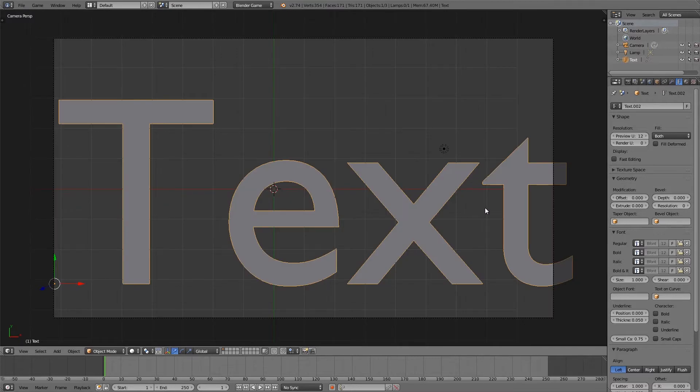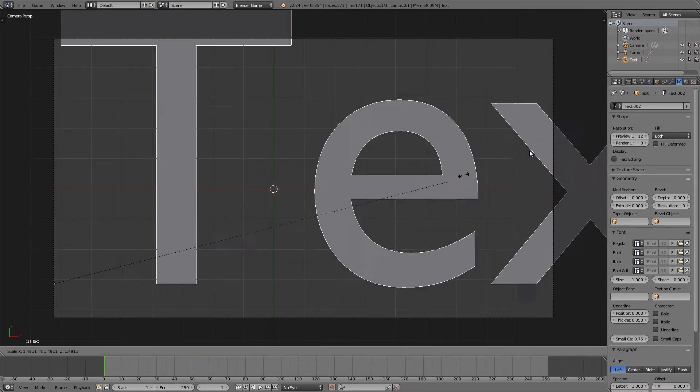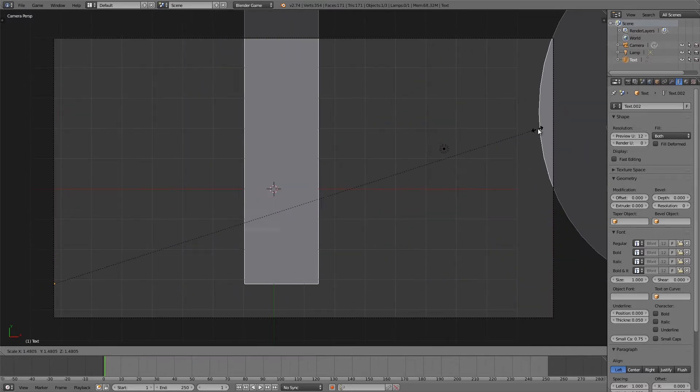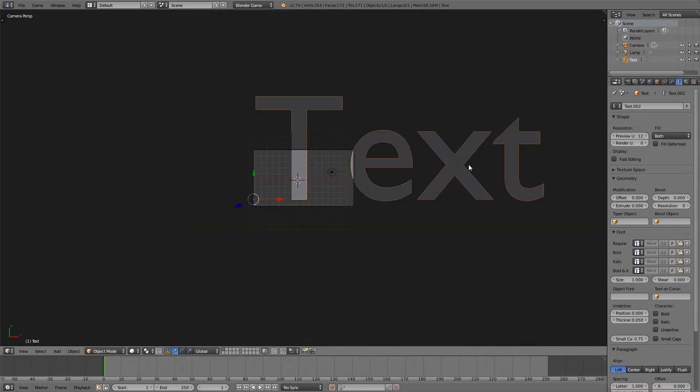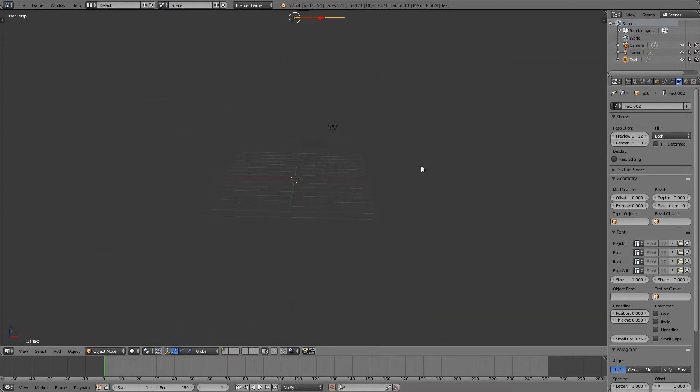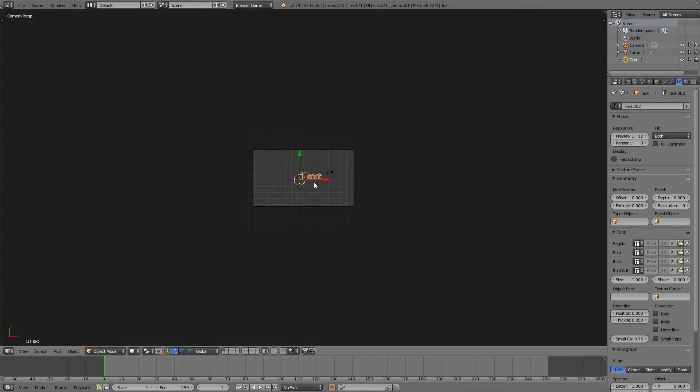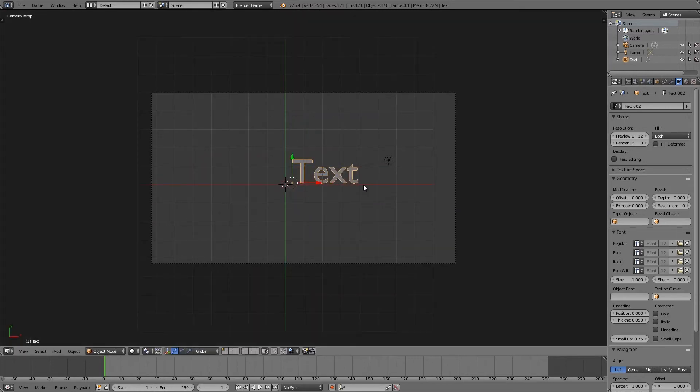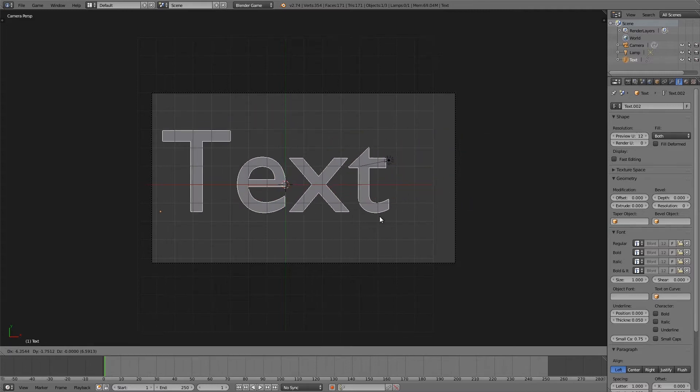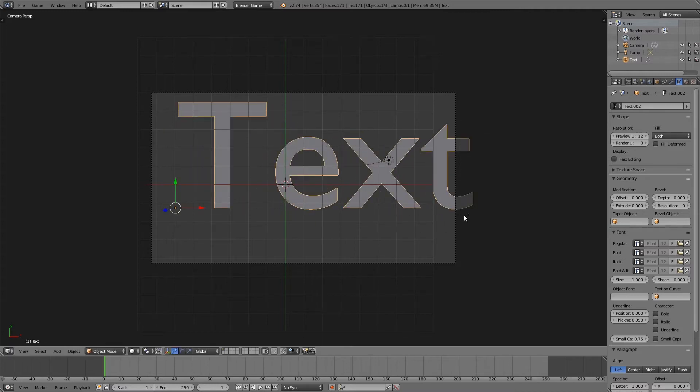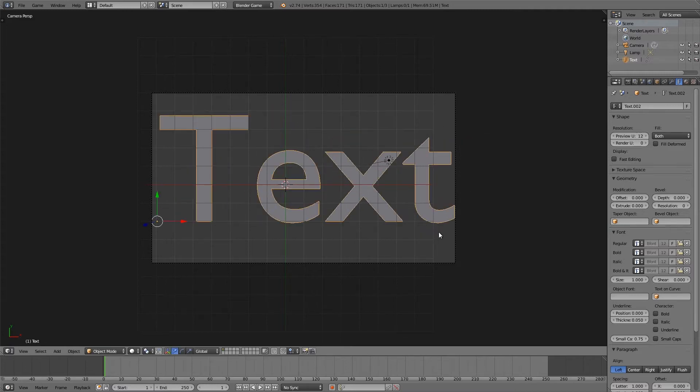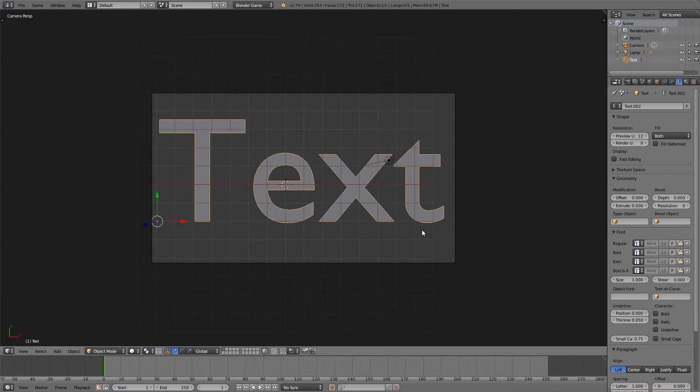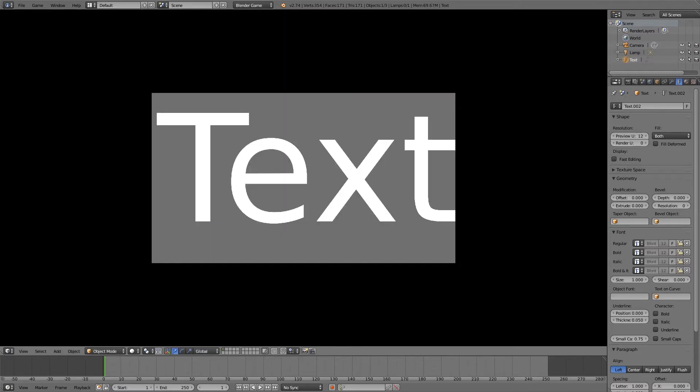Now there is one way to fix this, and this is to scale it up so it's really big and then just move it really far away from the camera. For example, if we were to scale this like so and then press P, you'll notice the text is very crisp.